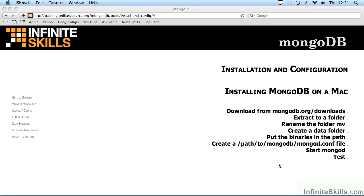In this video, we will examine installing MongoDB on a Mac. In Part 1, we will examine downloading MongoDB, extracting to a folder, renaming the folder, creating the data folder, and then putting the binaries in the path.